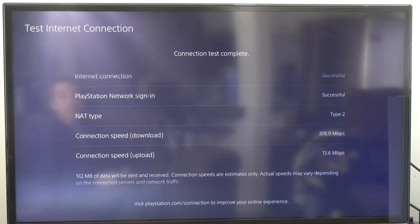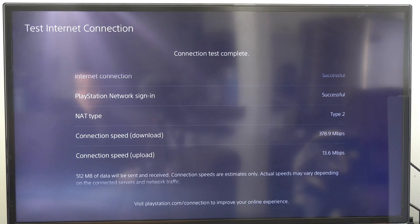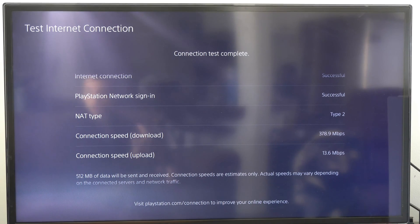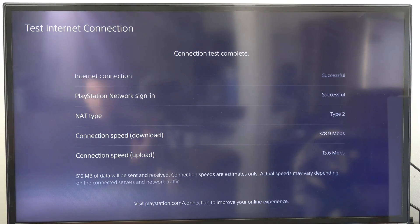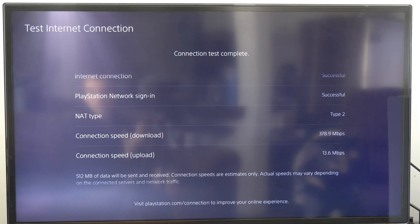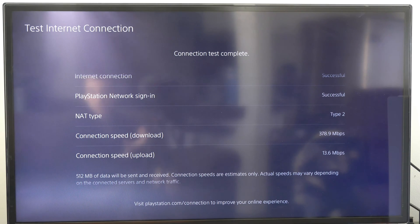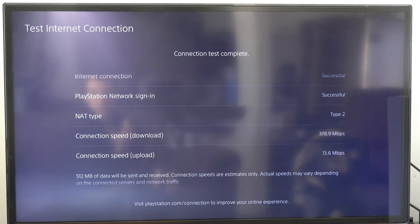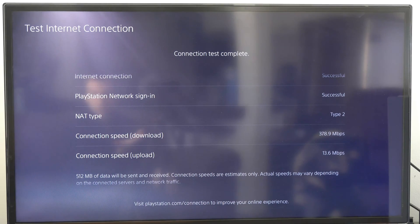Alright, so my download speed is at 378. So it actually went up for some reason. And then my upload speed is at 13.6. So that's about the same. But the connection was 100% signal strength.